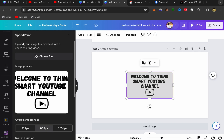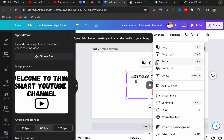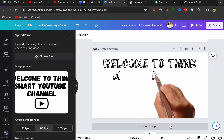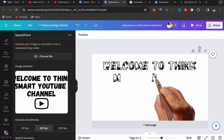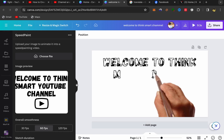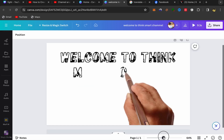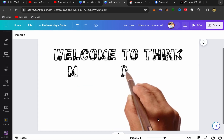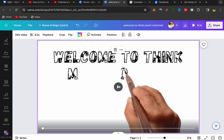Your whiteboard animation video is ready. Click the three-dot menu, select 'Set the Video as Background', then delete the first page. Now let's check the whiteboard animation video.